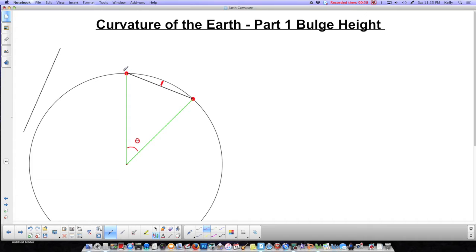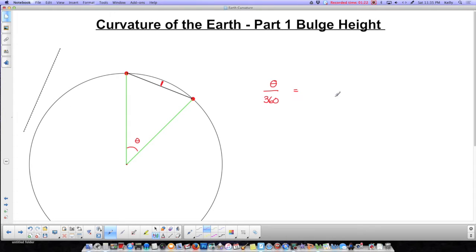The fraction of the arc up here compared to the whole circle is going to be the same as the fraction of this angle compared to the whole circle. So we have angle theta over 360 degrees is going to be the same as the fraction of this arc to the whole circumference. I'm going to use the radius in the circumference formula: 2π times the radius of the Earth, which is 3959 miles.